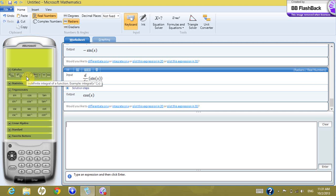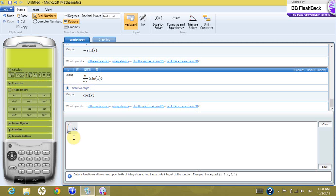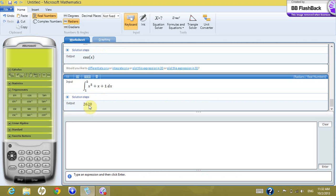Now let's look at integration. There is a button to integrate without a range and another to integrate with a definite defined range. For example, if you want to integrate with the lower limit 1 going to 5, and your function is x⁵ + x + 1, this gives you 2620.